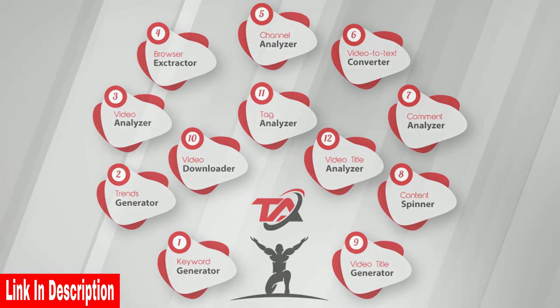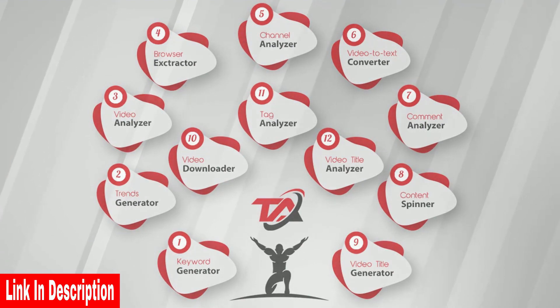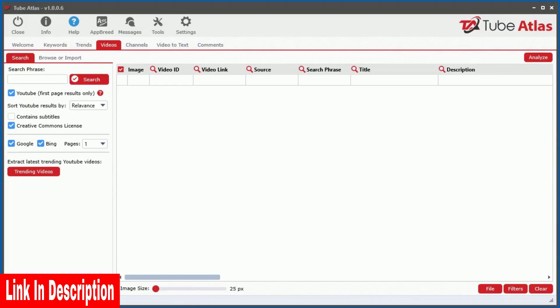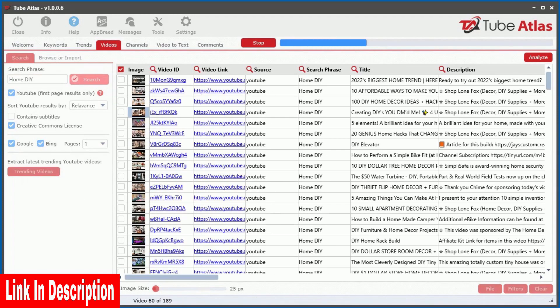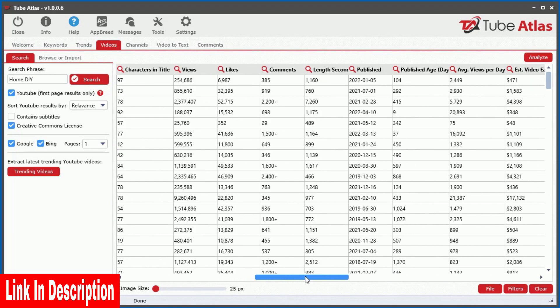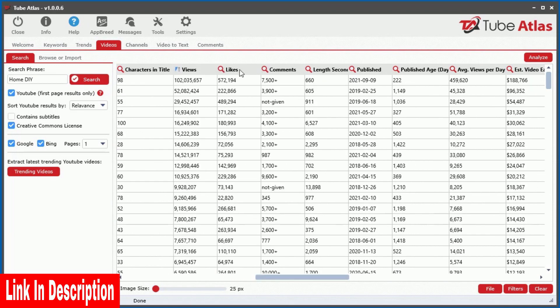With over 12 powerful built-in tools waiting for you inside TubeAtlas, you will have a massive unfair advantage over your competition by uncovering top performing content on YouTube in just minutes.